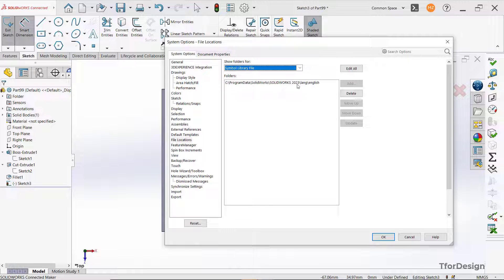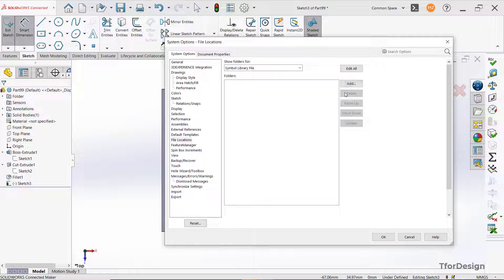However, as we have installed a newer version, we need to go to C, program data and SOLIDWORKS. So let's delete this one here and add the new one.